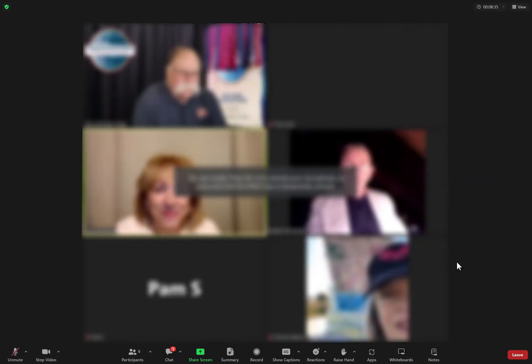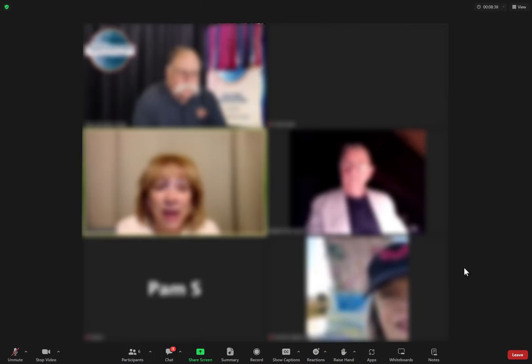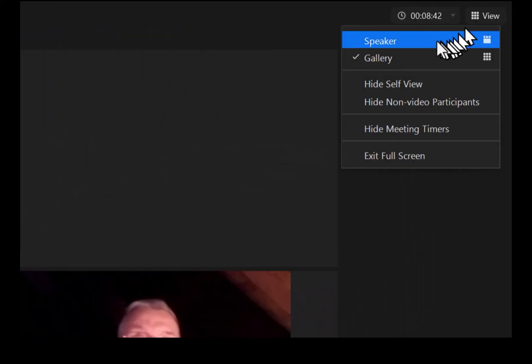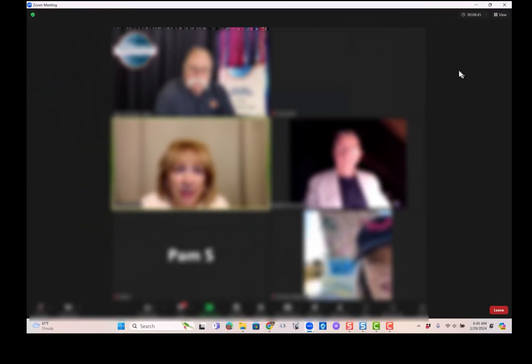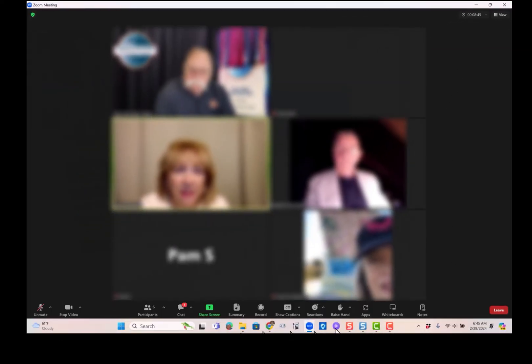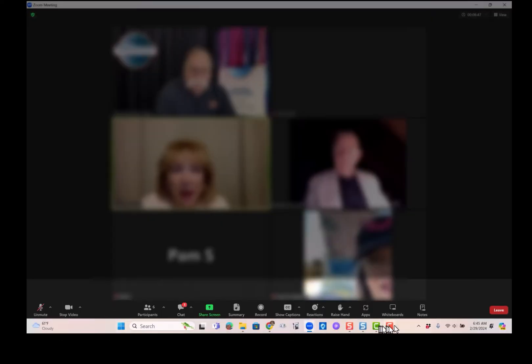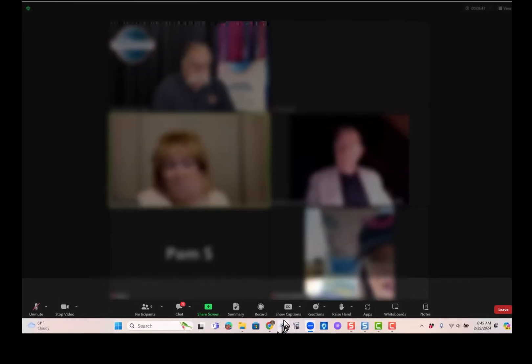Well, first of all, you might be on a full screen. So if you click up on view and exit full screen, now you have your taskbar down here.